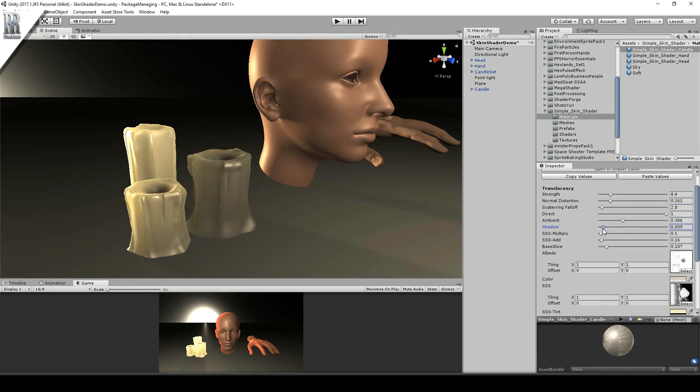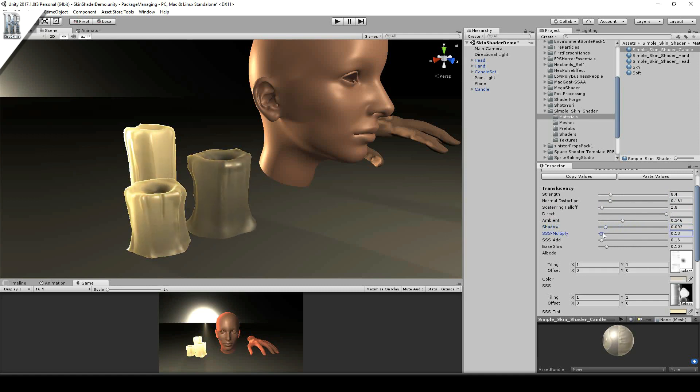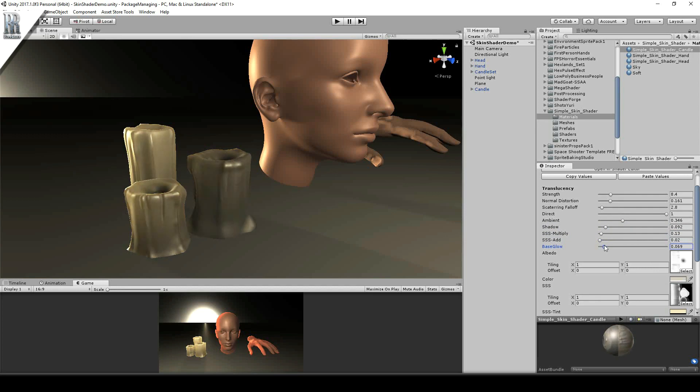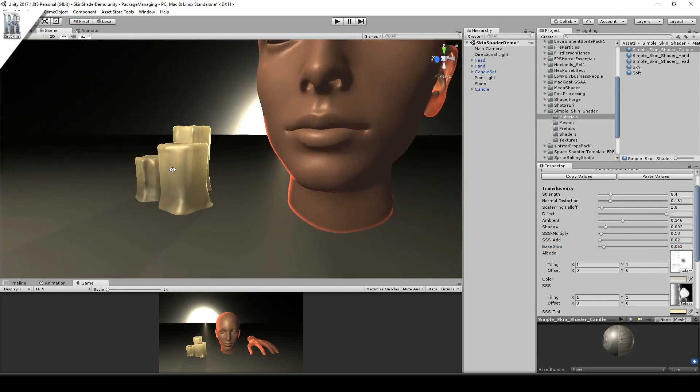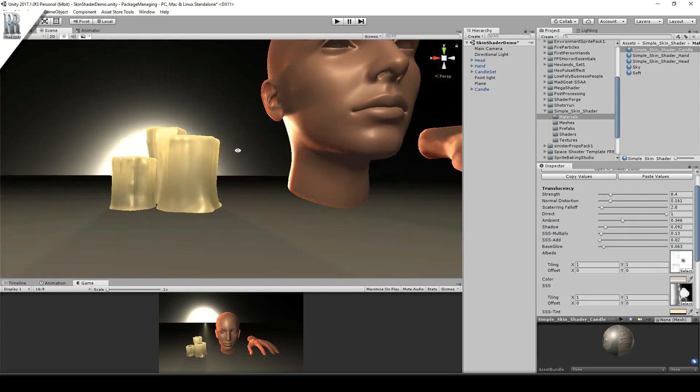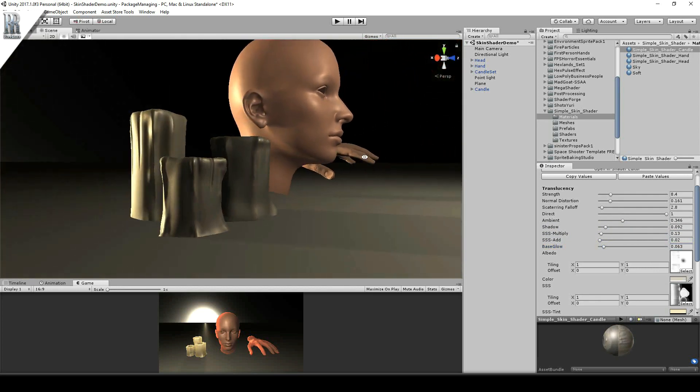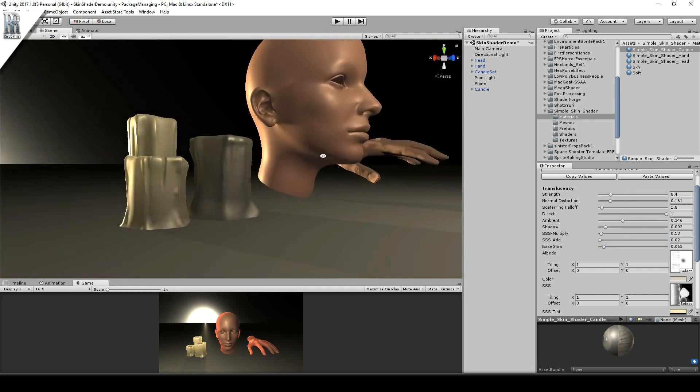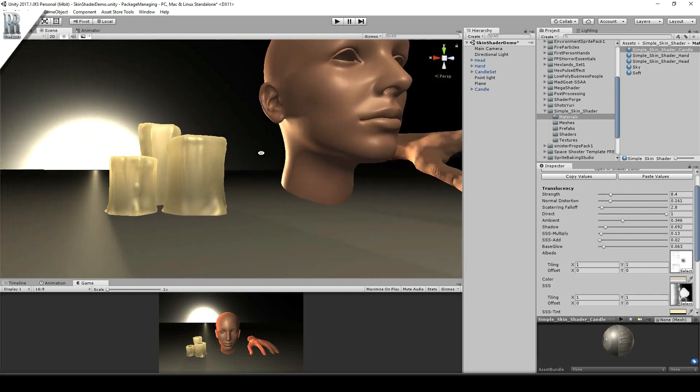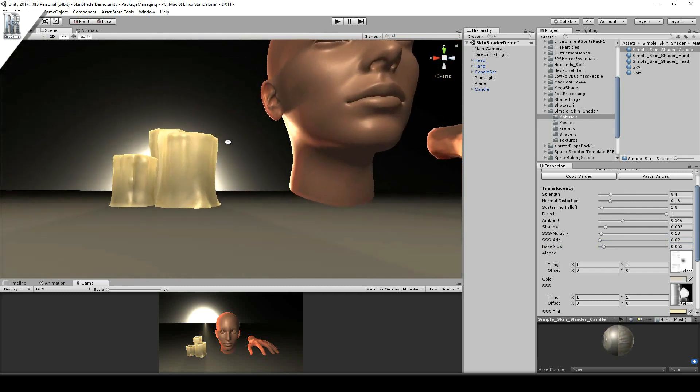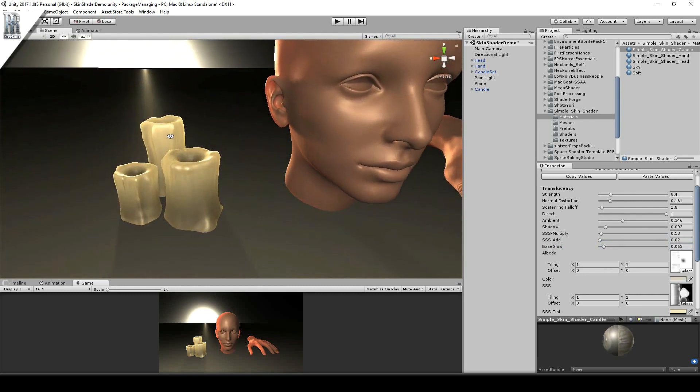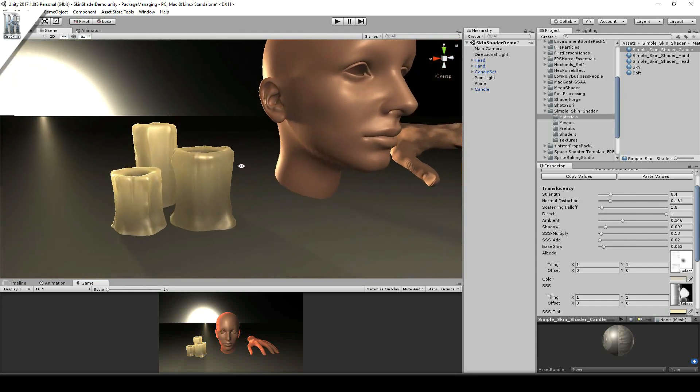So how much the shadow affects things. Premultiplication of this texture, and additional value to the texture, and any base glow. So there you see, you can see how when the light is behind it, how it affects the light being cast through it.